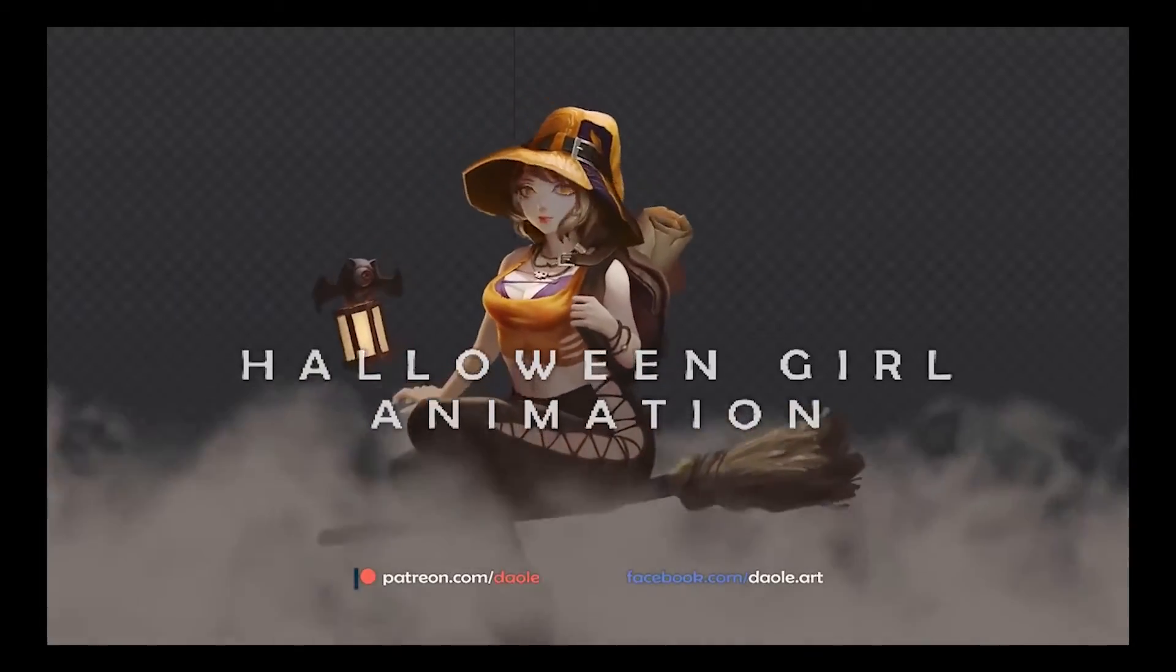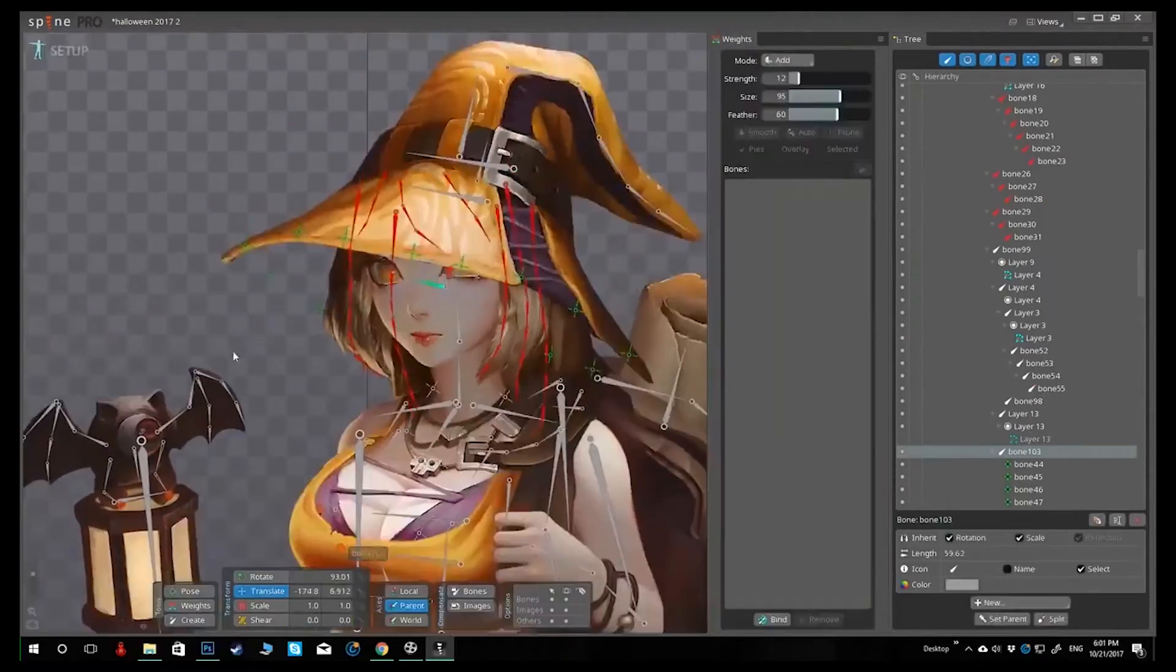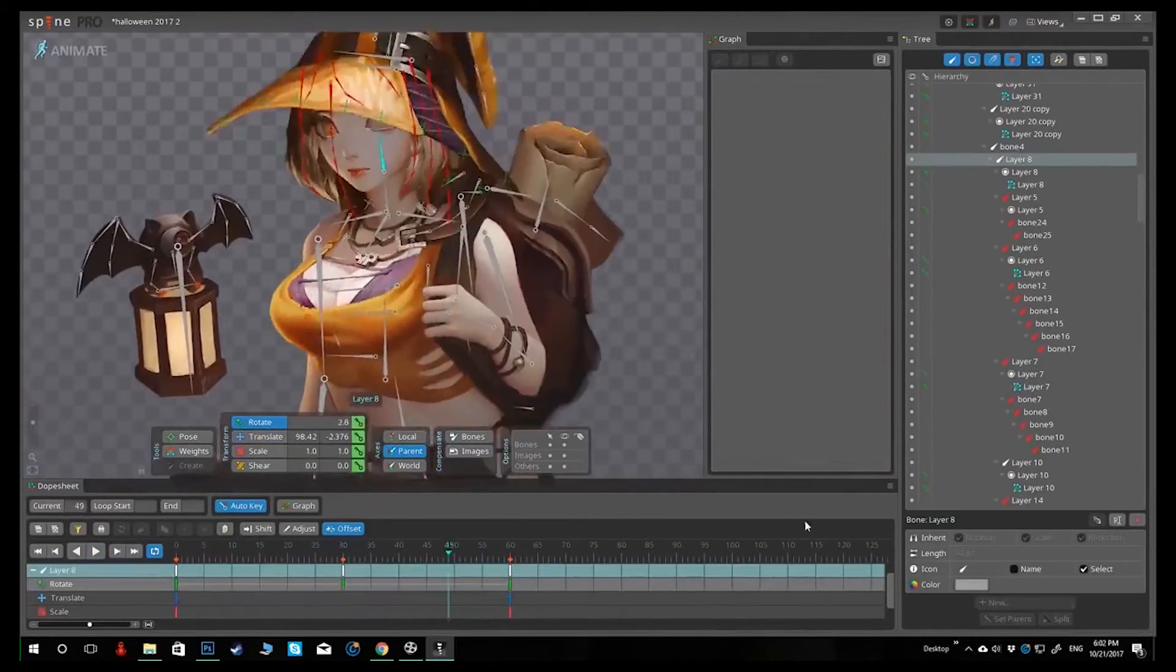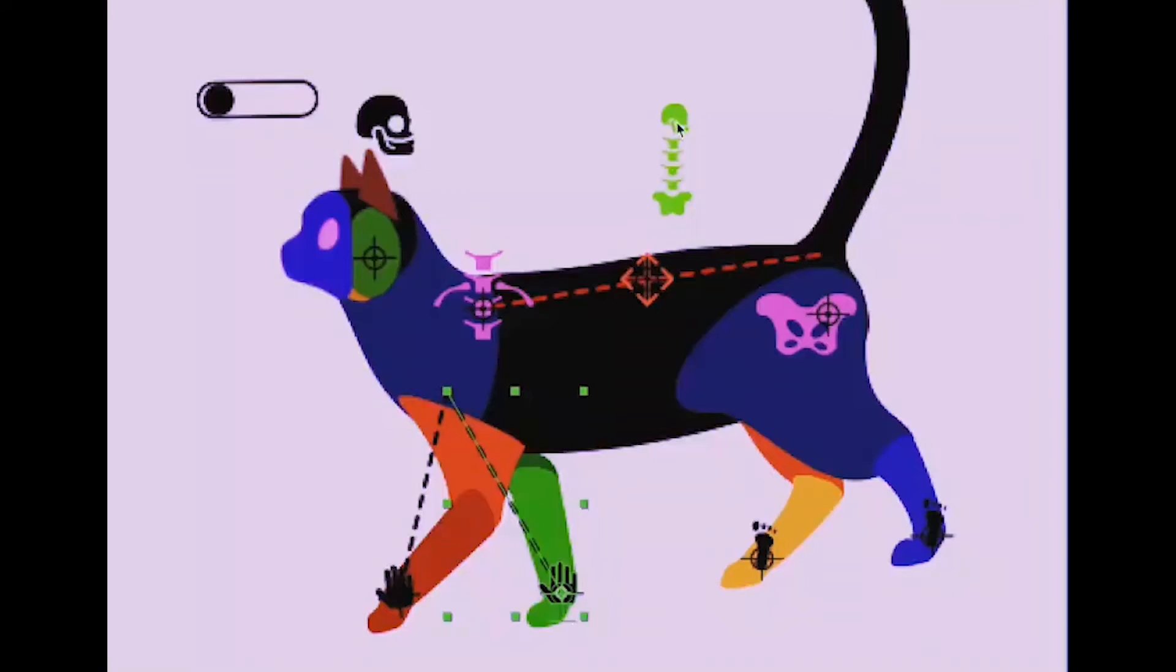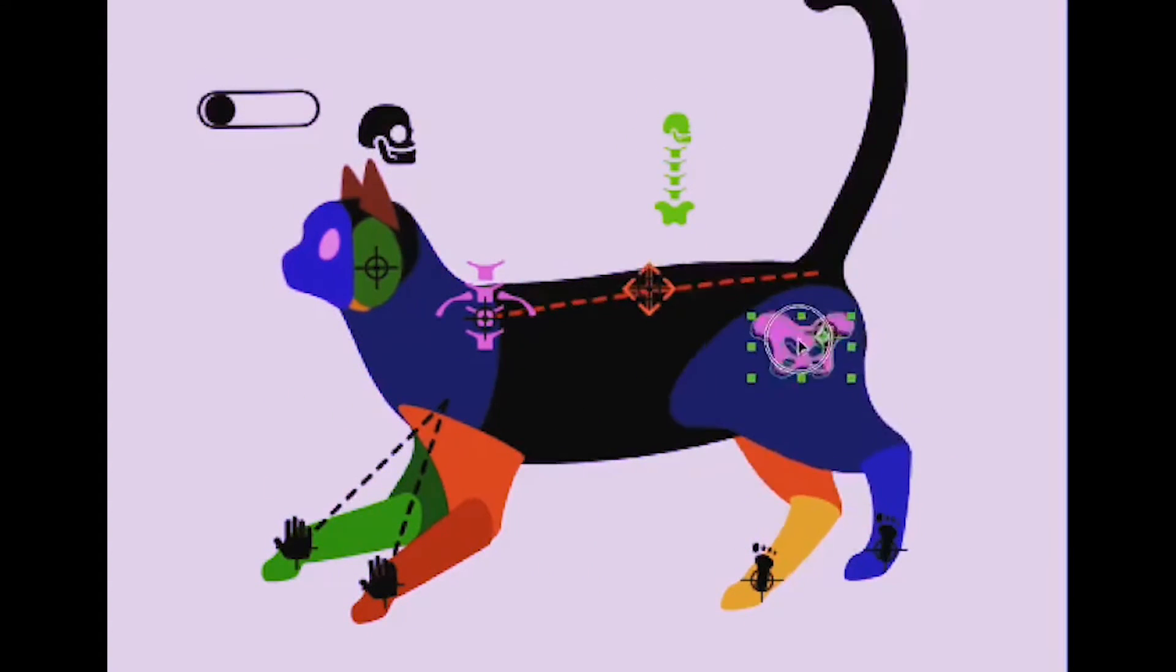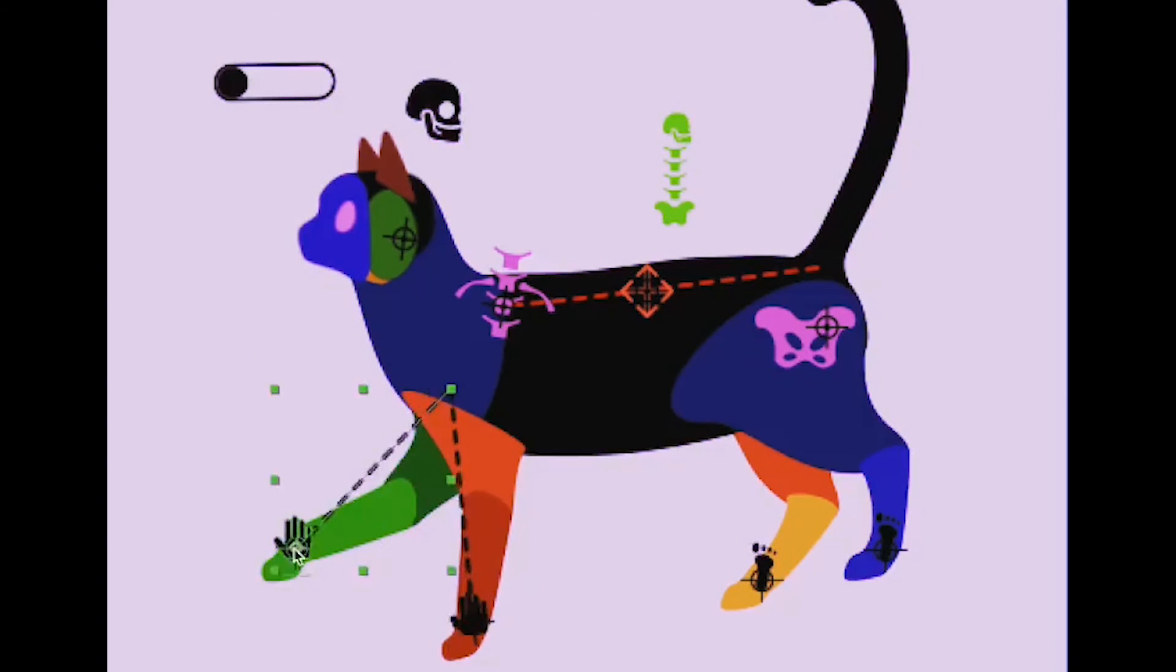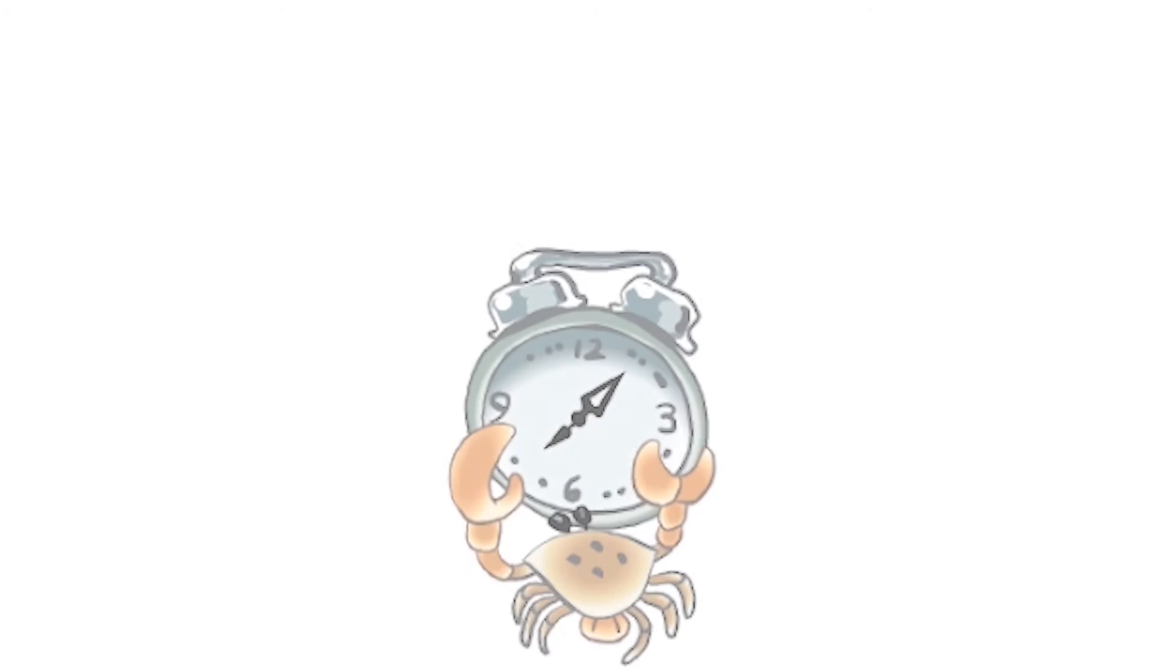There's Adobe After Effects, which is a lot of software to pull out if you're just doing 2D animation. Notwithstanding DUIK and the way that you can manage and manipulate assets in those programs, really amazing.